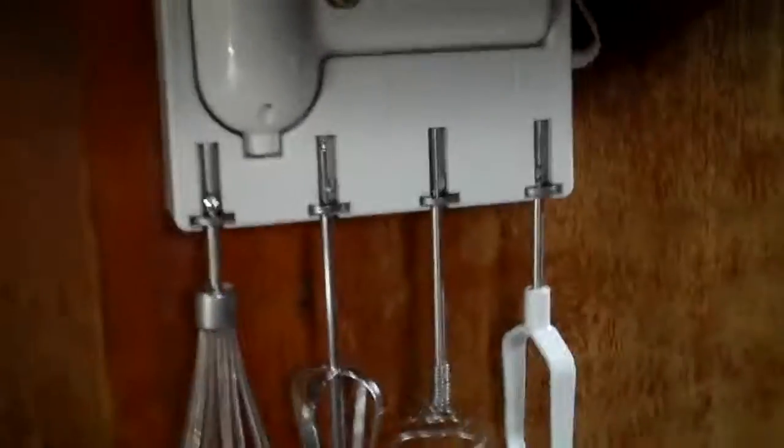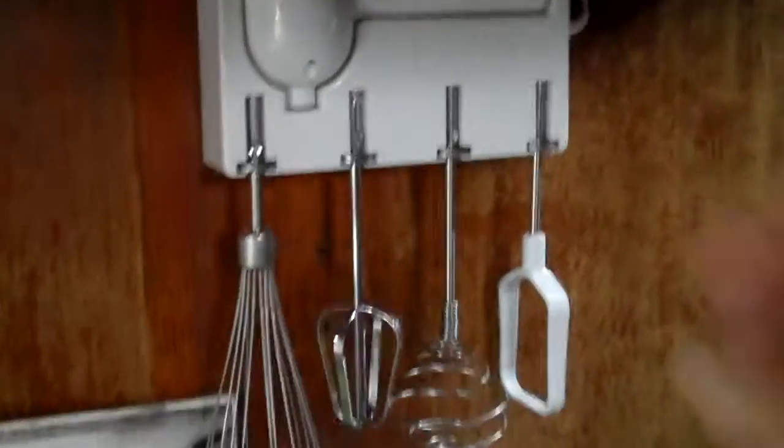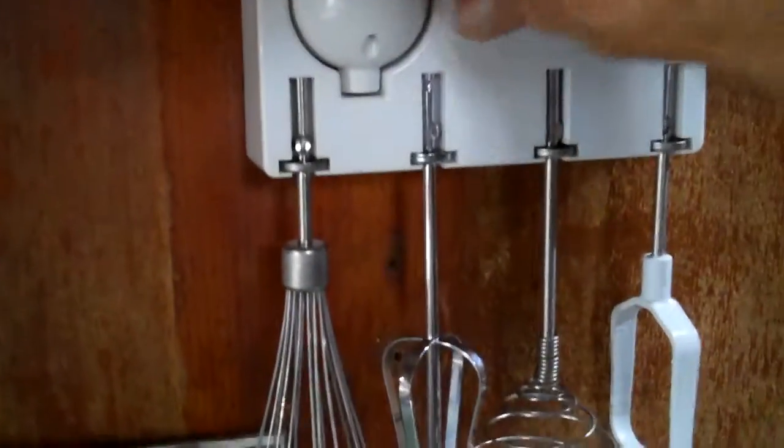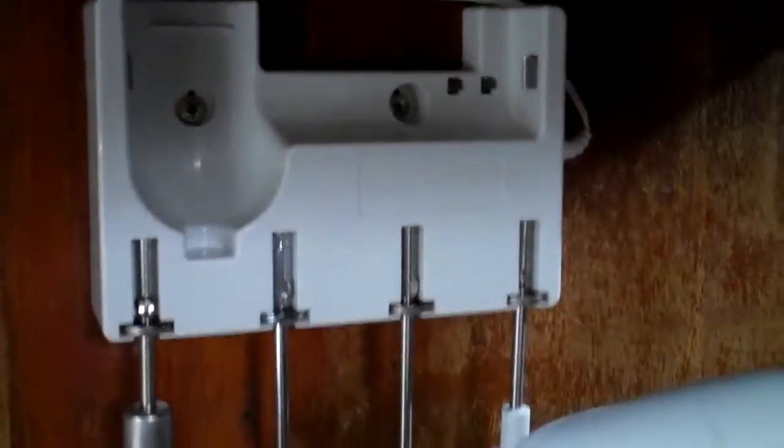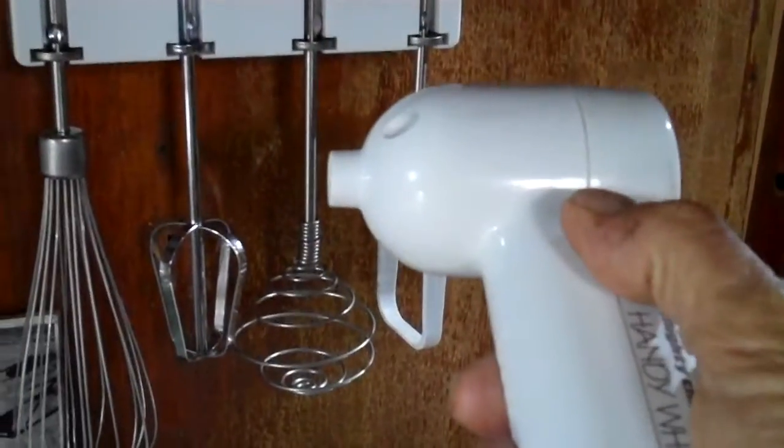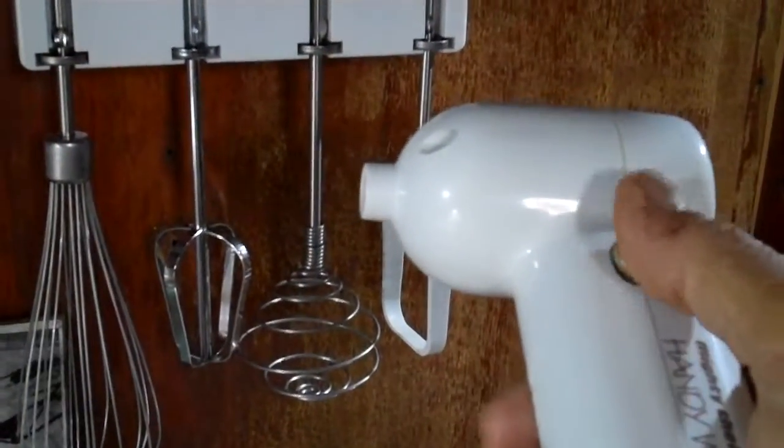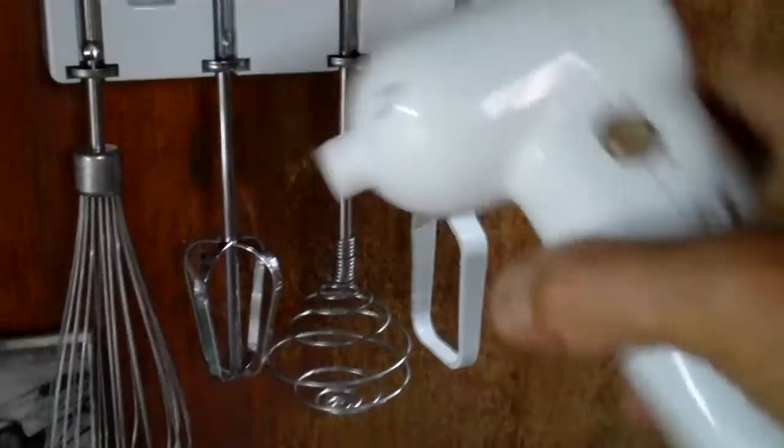And then last but not least, we installed this little guy. It's what they call a handy whisk. It just uncouples like that and you put the little tools in it and it spins.